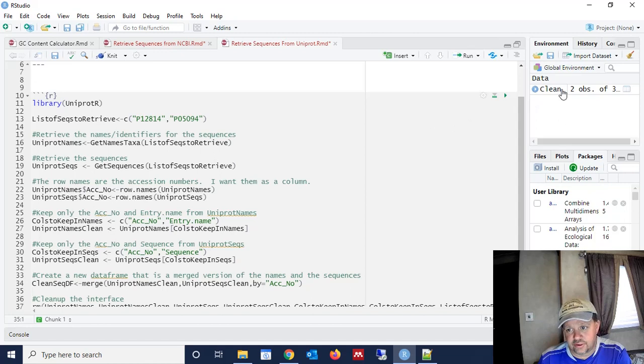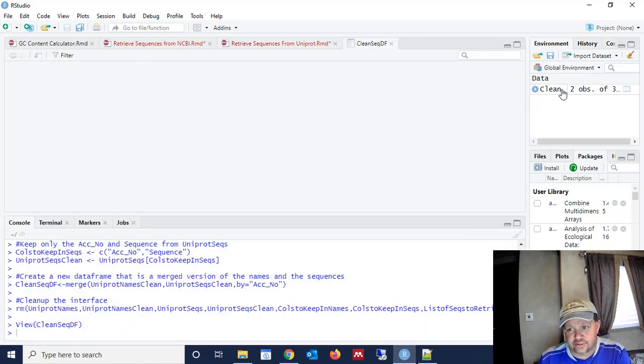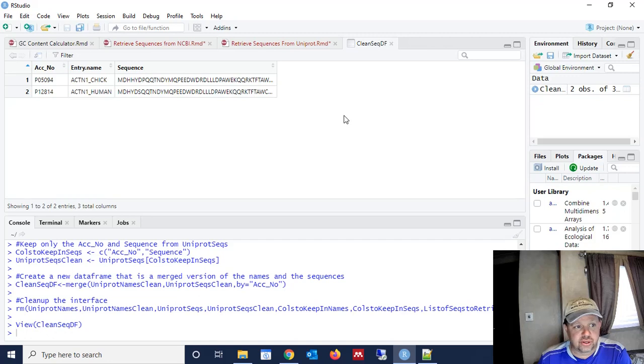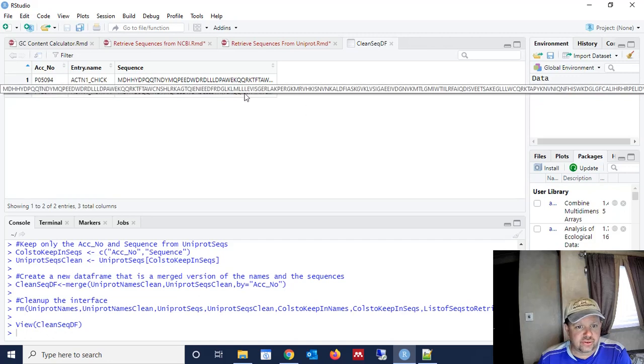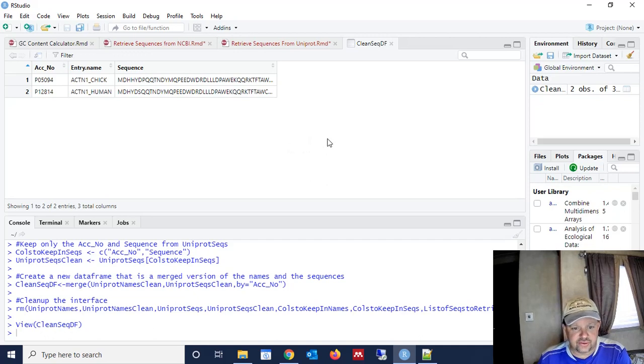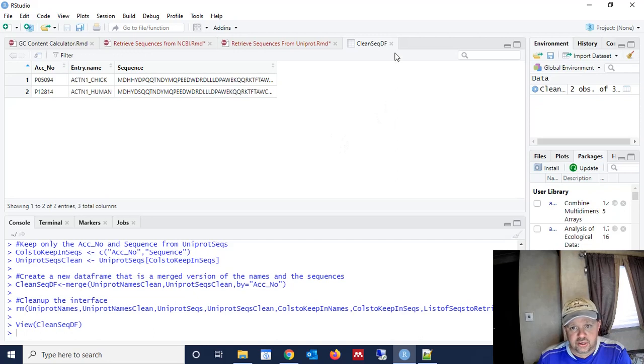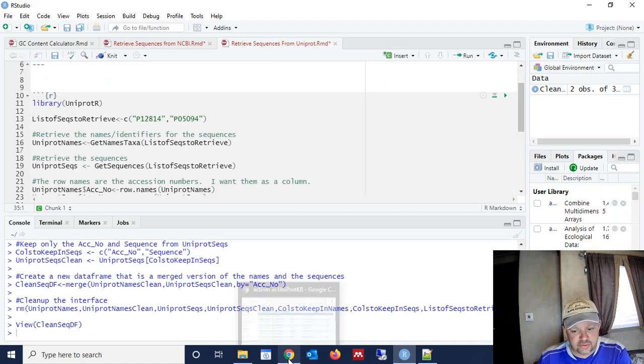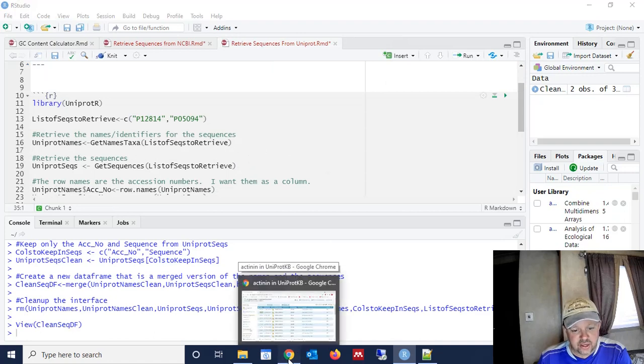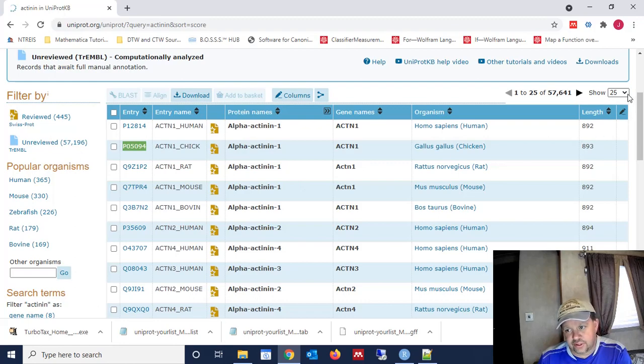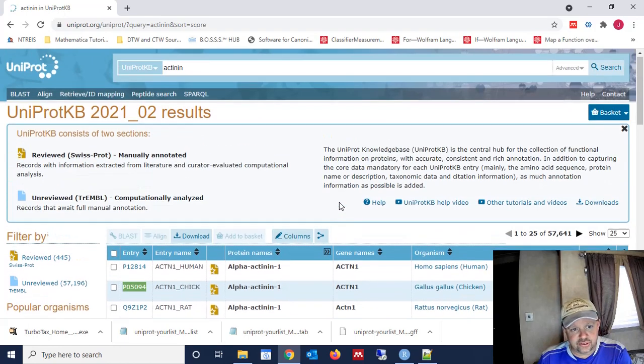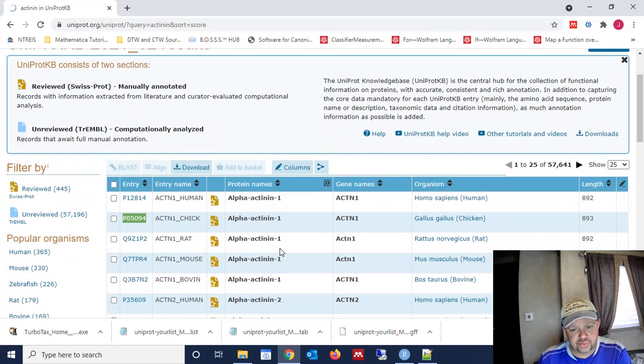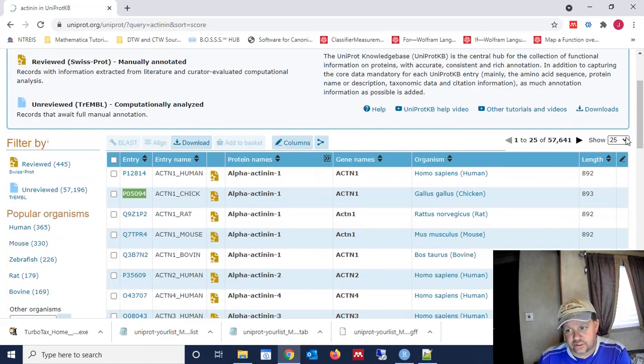And that leaves us our single clean data frame. Now then, you're probably not going to use this as much for two sequences as you would if you had 100 sequences or 500 sequences that you wanted to bring into R. So let's look at how you get multiple sequences like that into R. And it's going to involve a little bit of using a text editor, but it's really not that difficult. So I've already searched for actinins on the UniProt website.